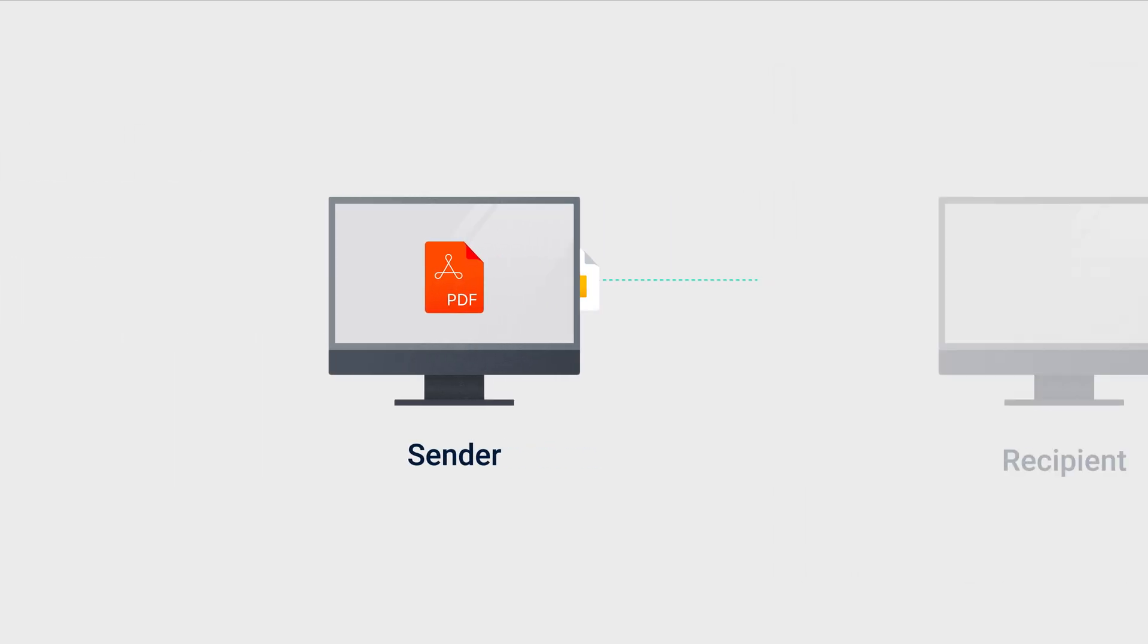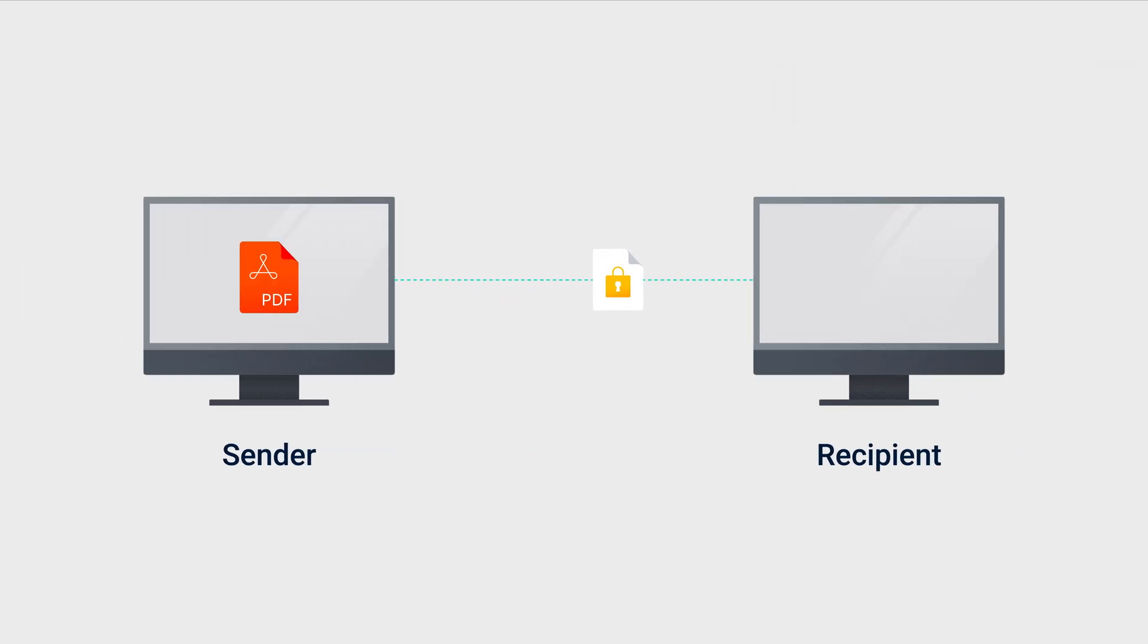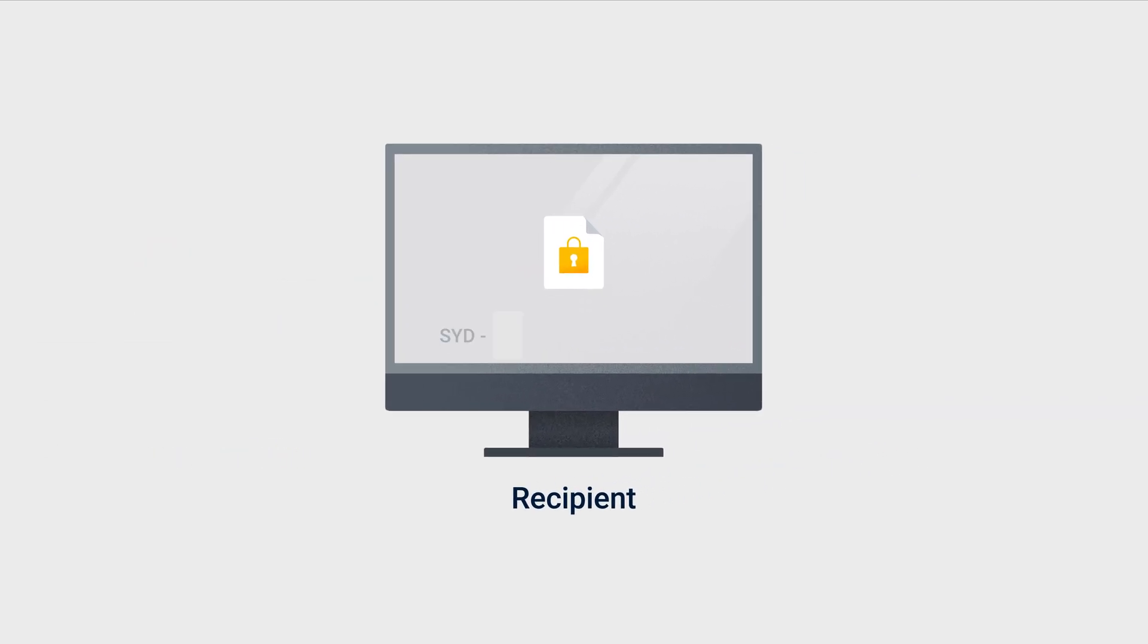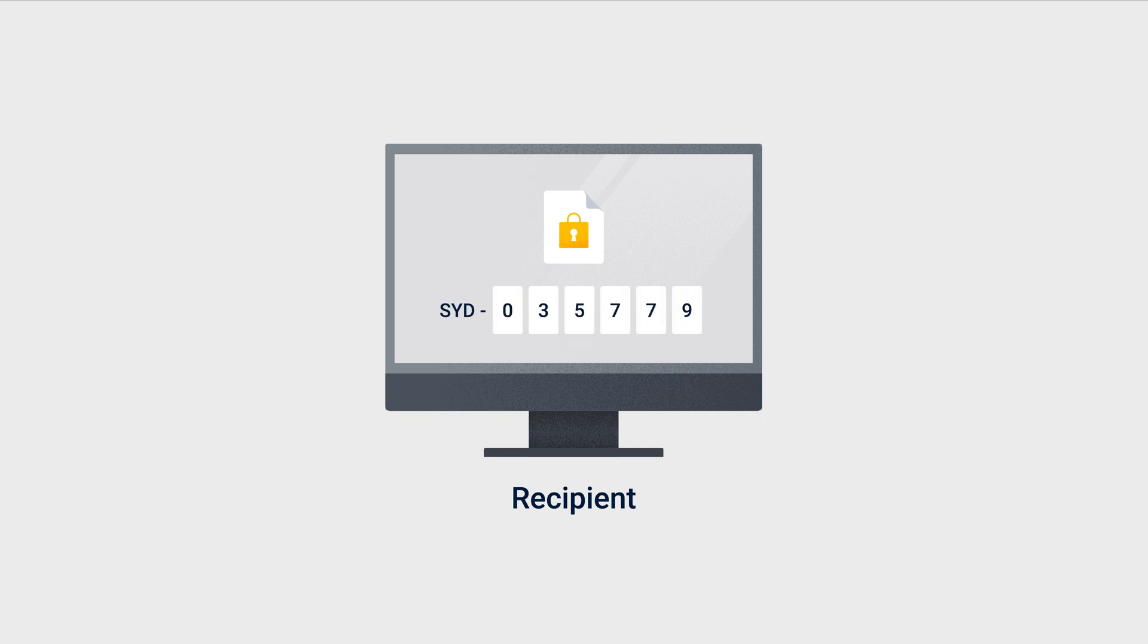C2 Transfer is a secure file transfer solution that protects your files with end-to-end encryption. For each transfer task, you'll share a link with your recipients to access your files. They must enter a one-time password for identity verification before they can download the files.